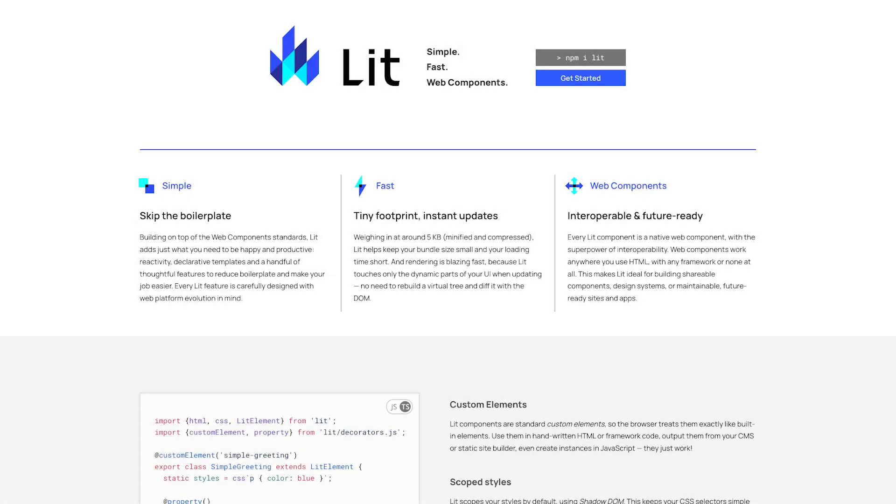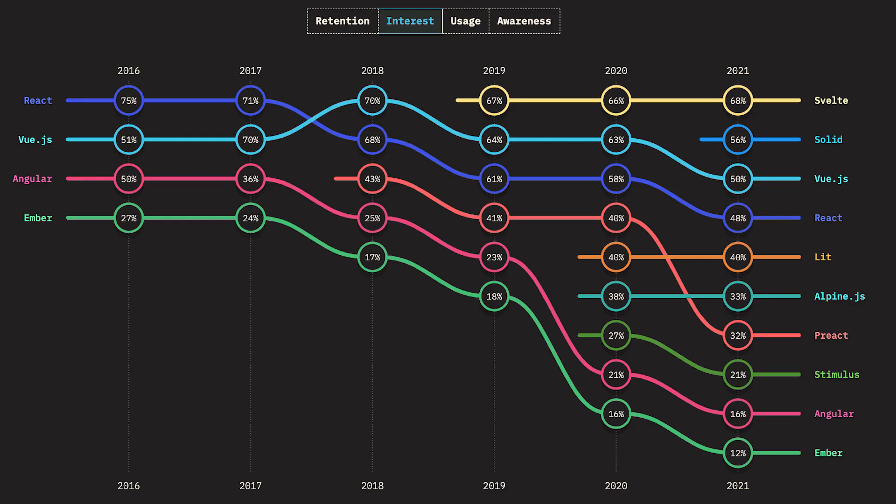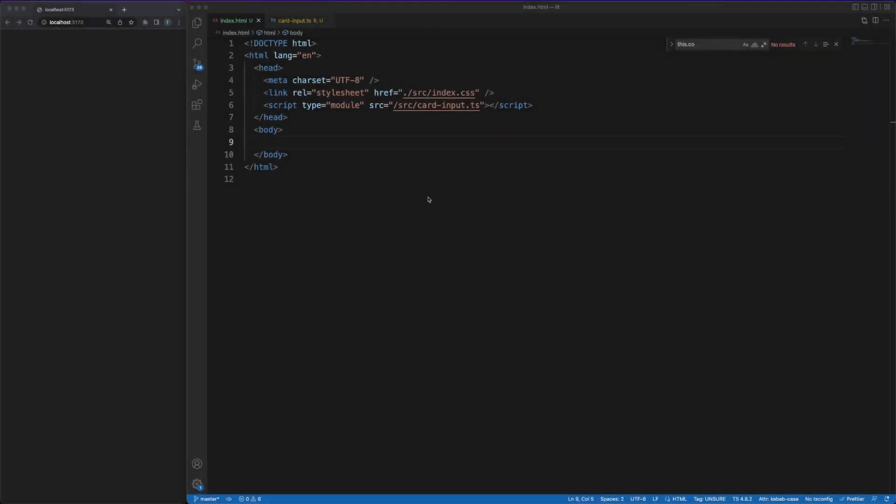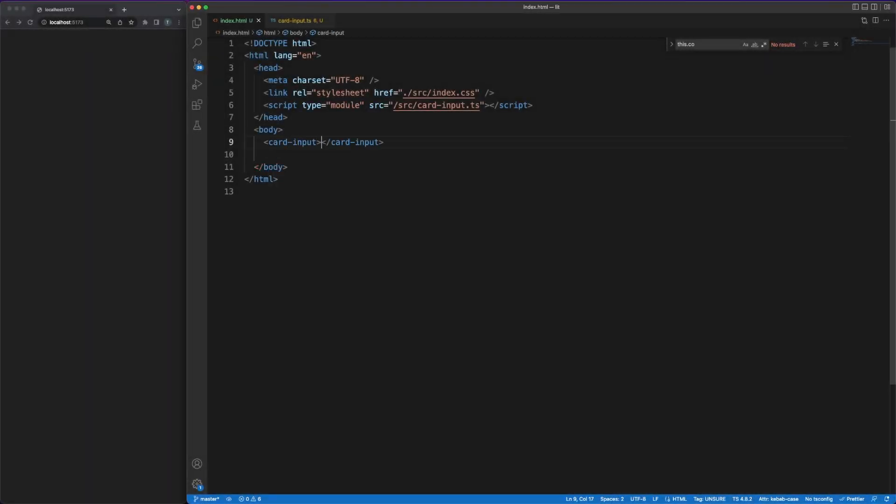As a better alternative to all these, we can achieve the same results with the lit library. Despite being fairly specialized on a topic that's not that popular, lit manages to raise some interest. In short, it provides a list of directives, decorators and helper functions in a reactive context, which will remove some of the boilerplate needed to create web components.